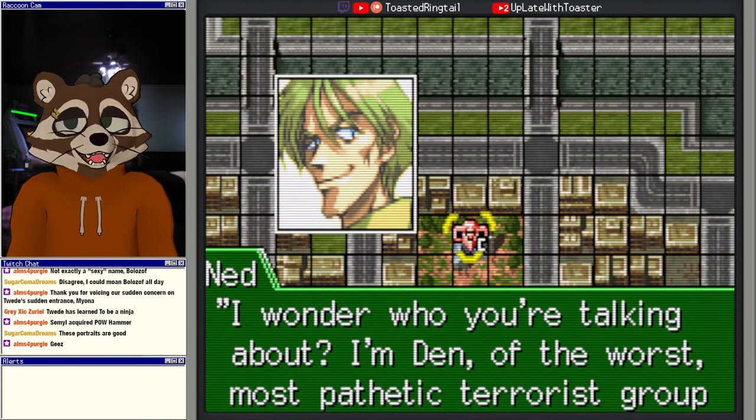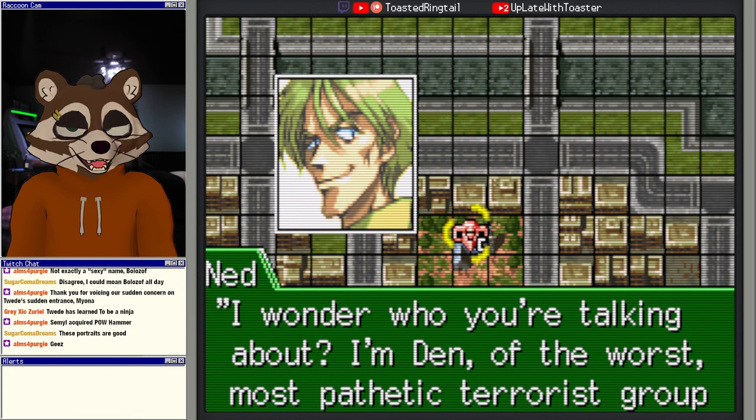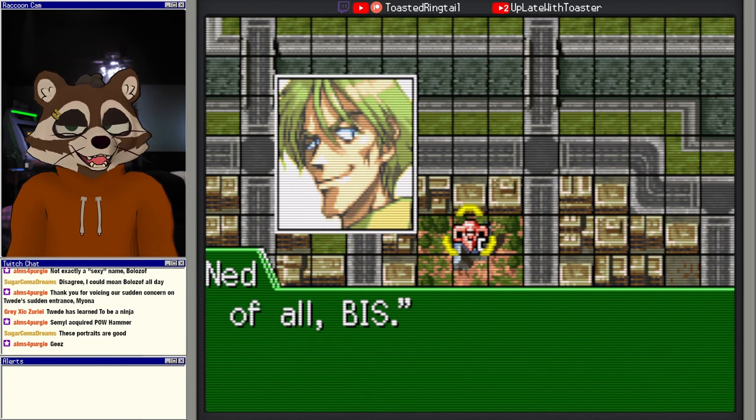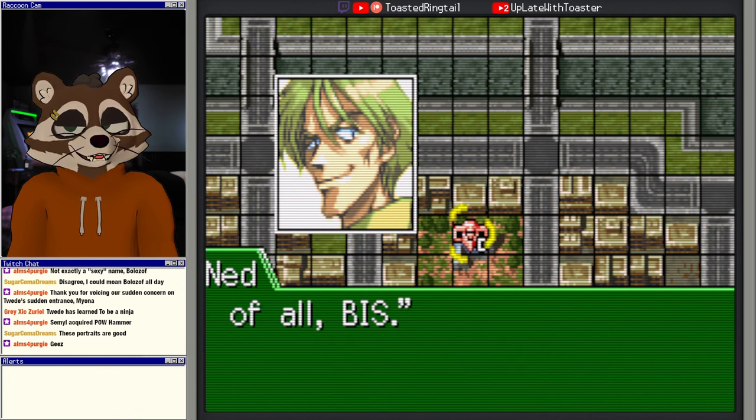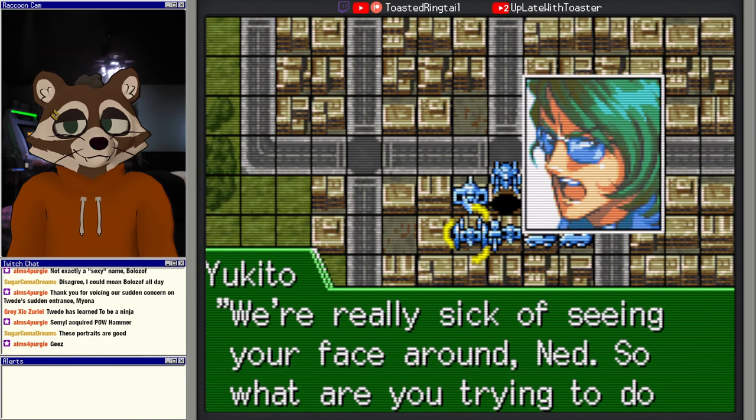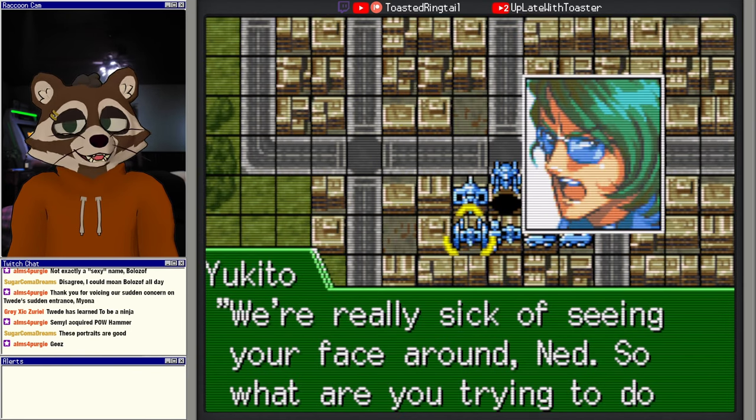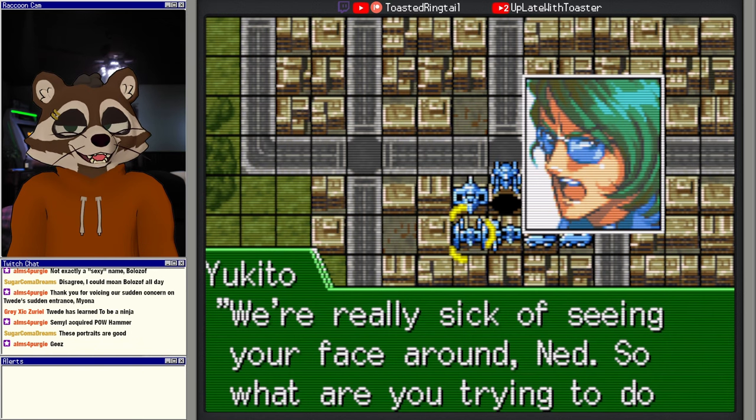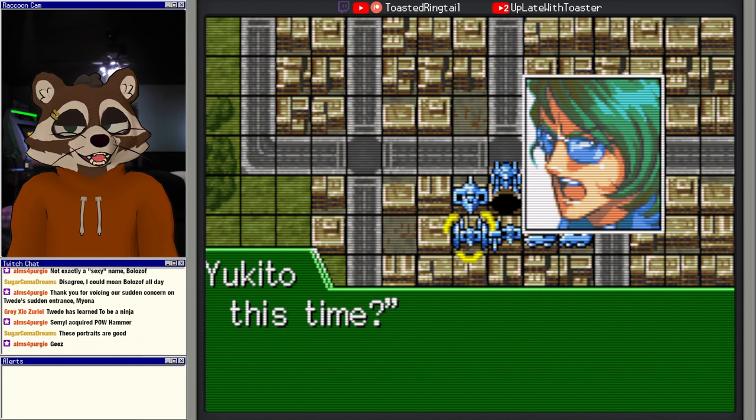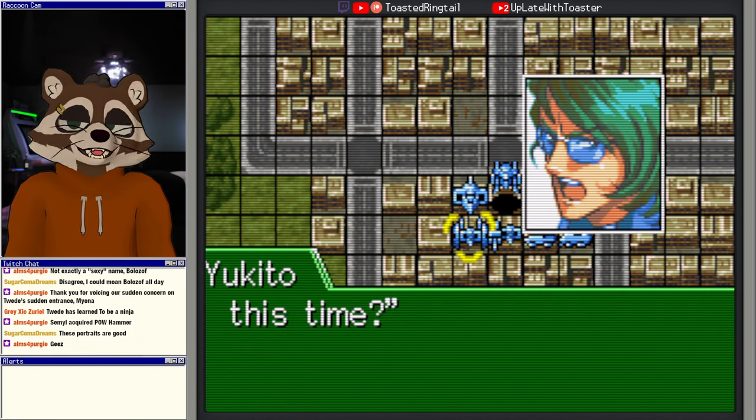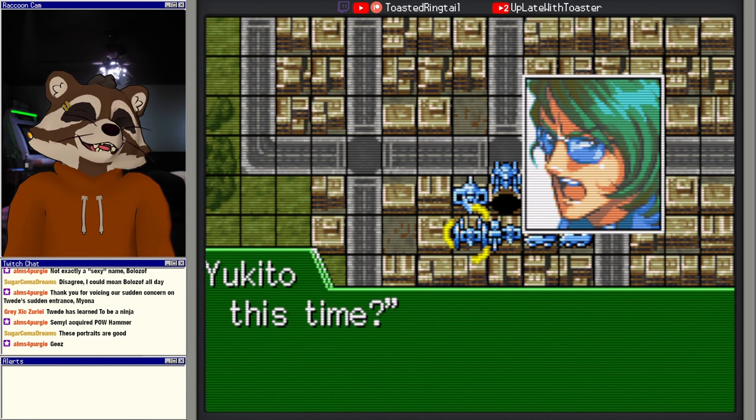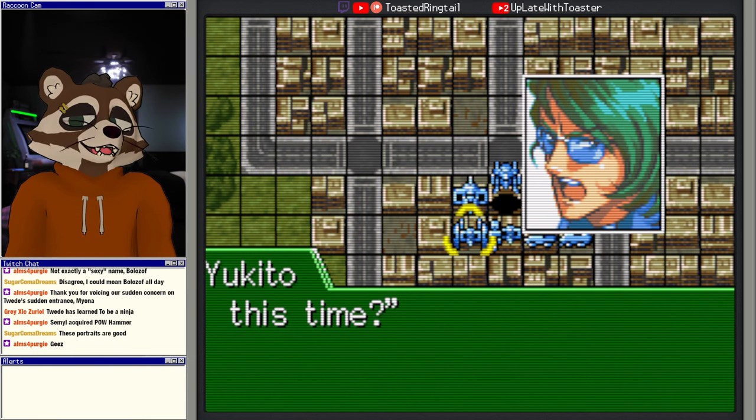Quit it. Listen, it's like this: you'll just grow up to be trash and there's already enough trash out there. Didn't anybody teach you that you have to dispose of your trash responsibly by burning it? Hey, you've got nice eyes now that you can see out of them. I'll show you some fireworks, some really good ones. Jesus Christ, take the whole strike team why don't you. I thought it was you. This is getting pretty old. I wonder who you're talking about. I'm Den of the worst, most pathetic terrorist group of all, BIS. We're really sick of seeing your face around, Ned. So what are you trying to do this time? So this is weird. This is not the first GBA tactical RPG where an antagonist character is just the backwards name of a different character, right? So he said Ned and his pseudonym is Den. This is very Lednar Tnem.